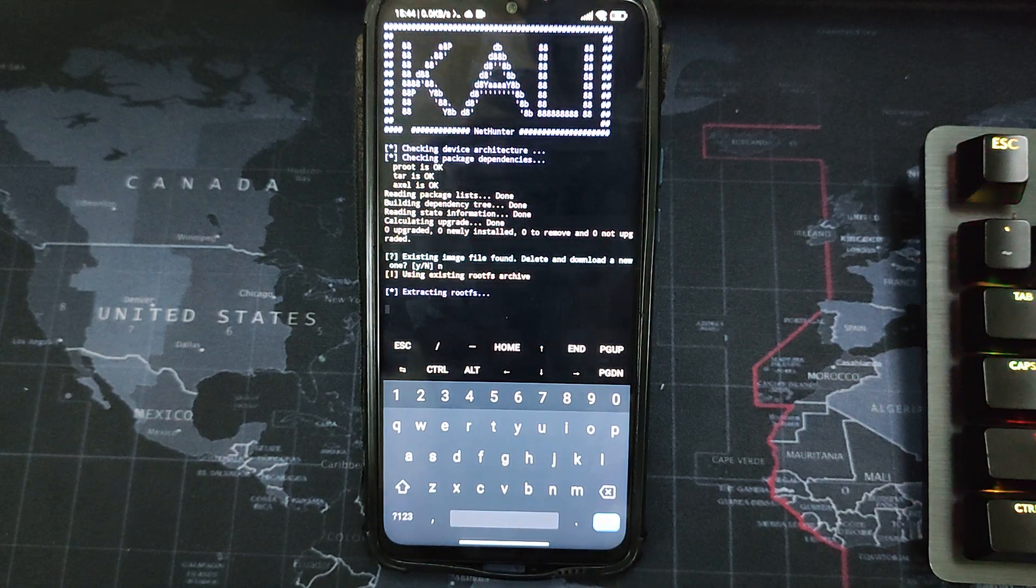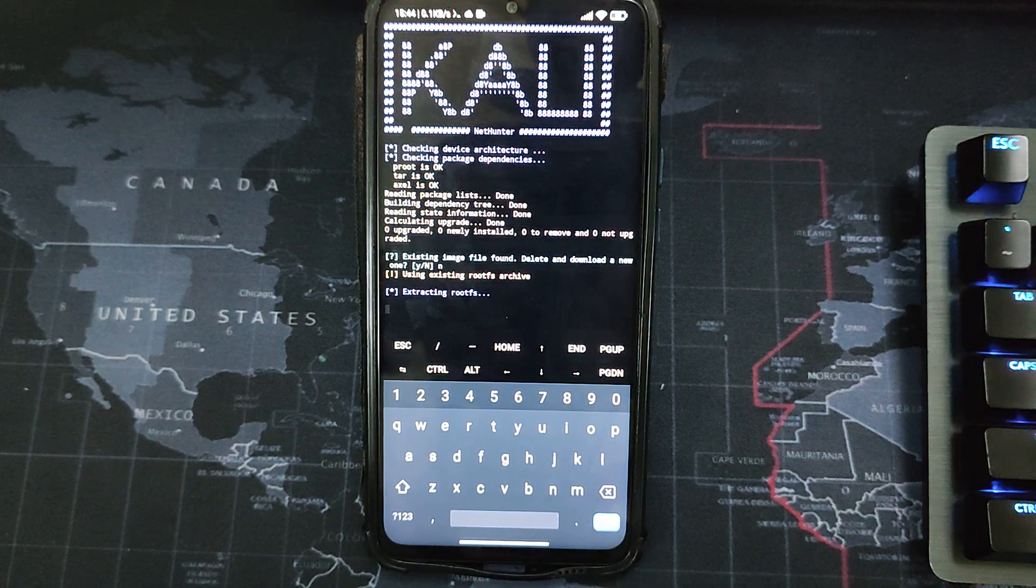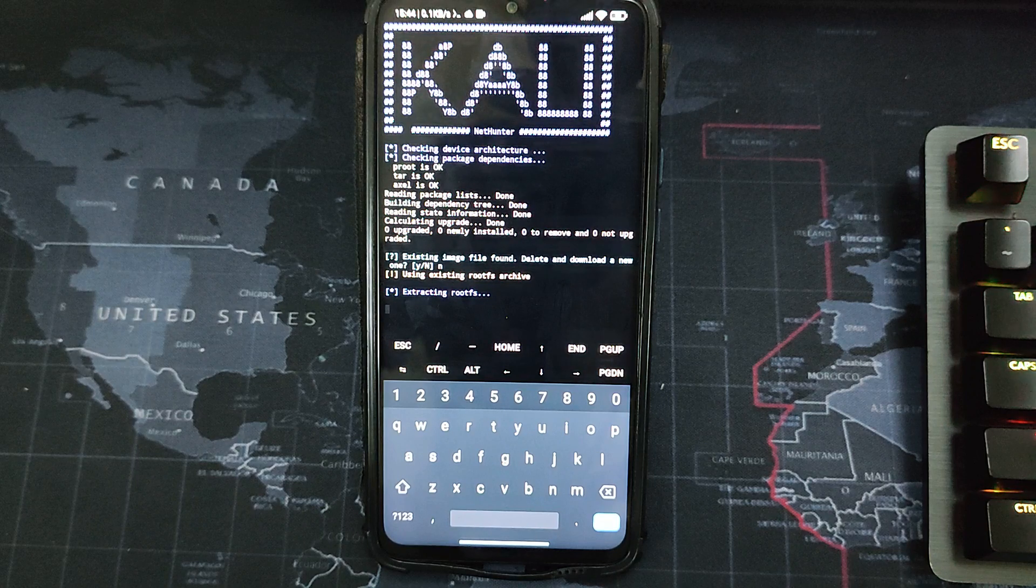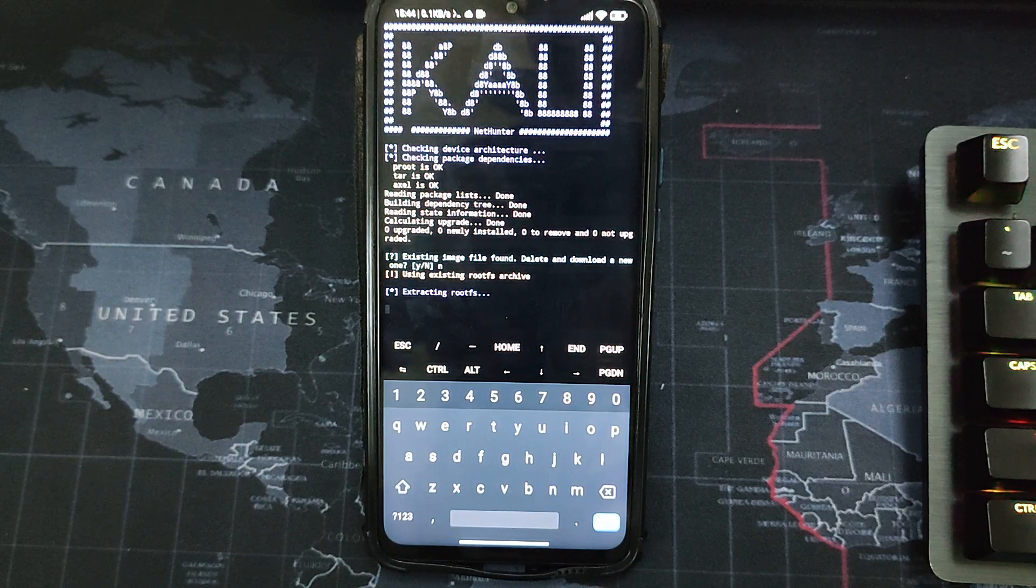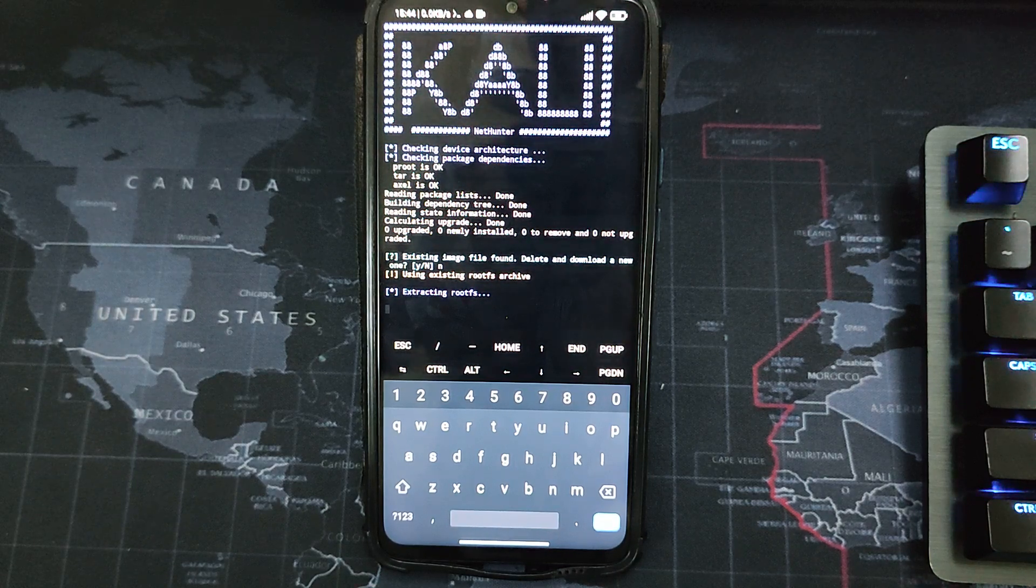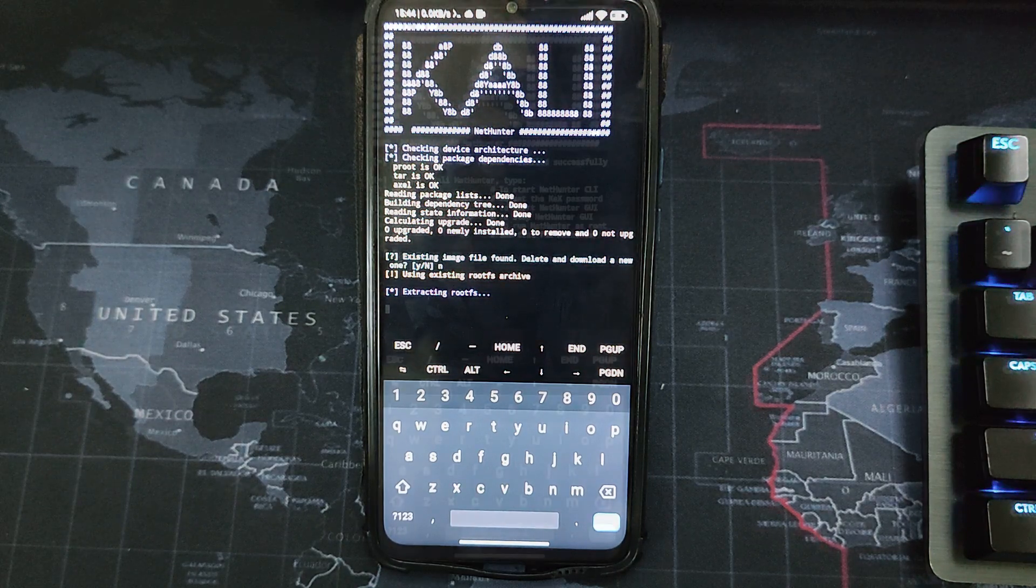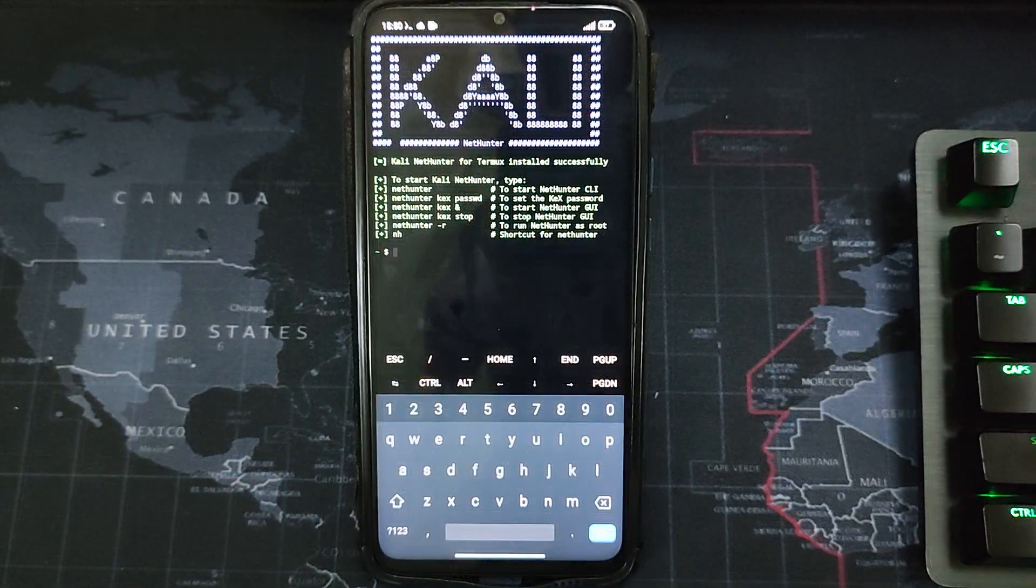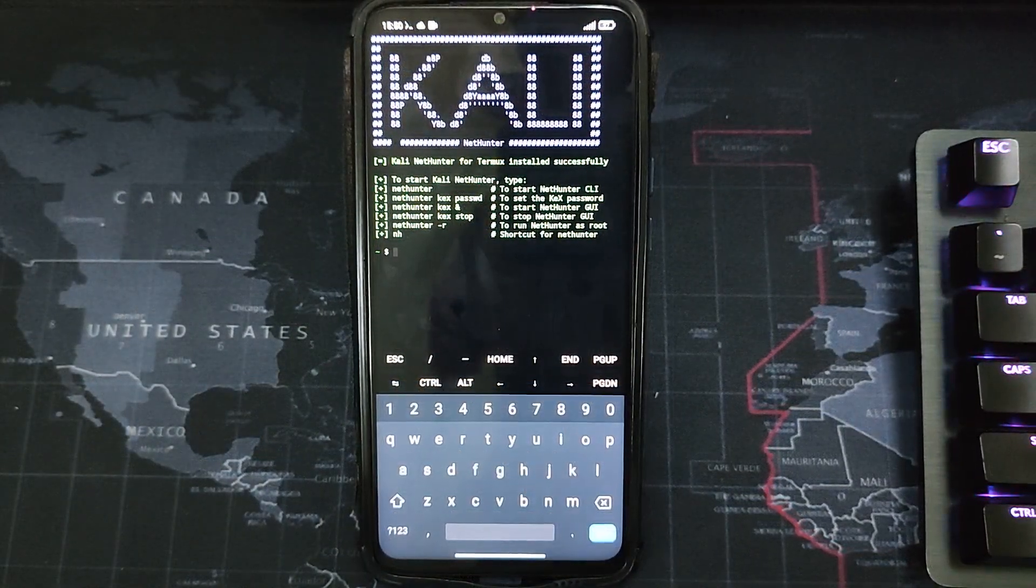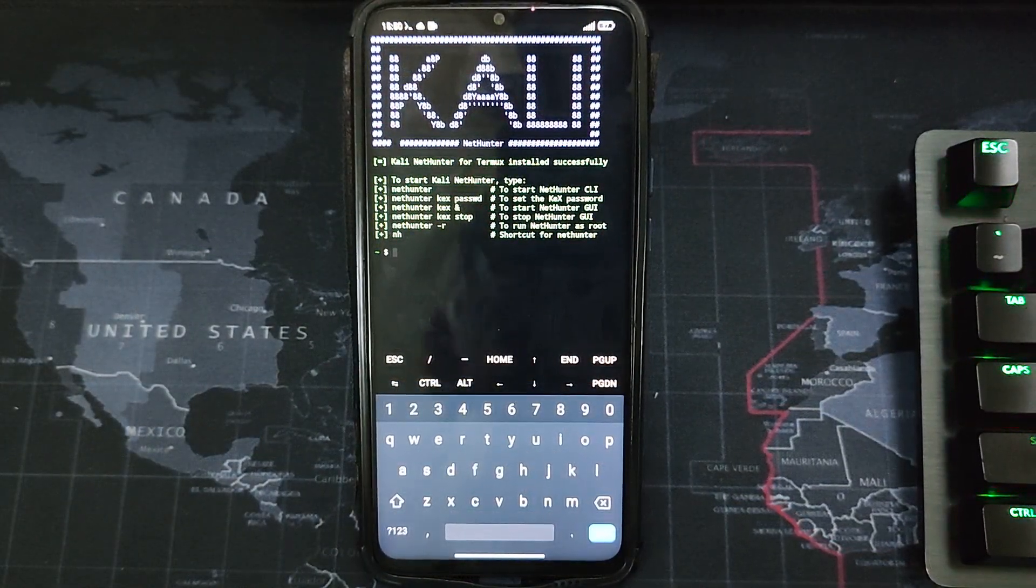And it would start extracting the file and then start running the installation. Now this will take some time, so you can grab a cup of coffee while you're waiting. So you can see it has now been installed successfully.